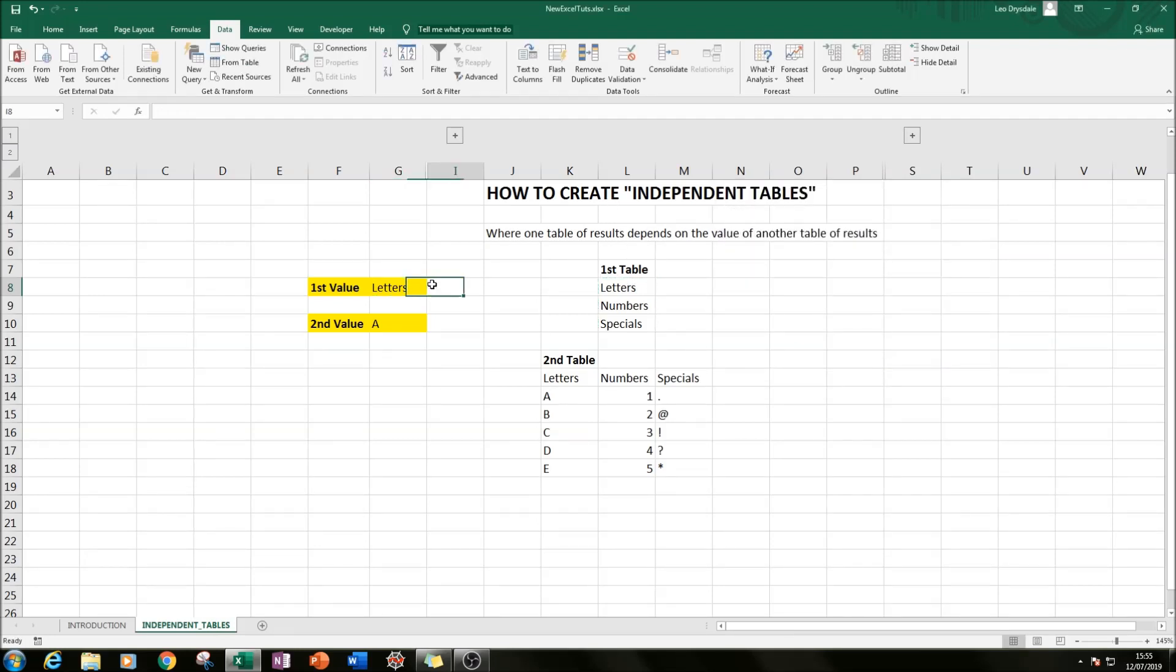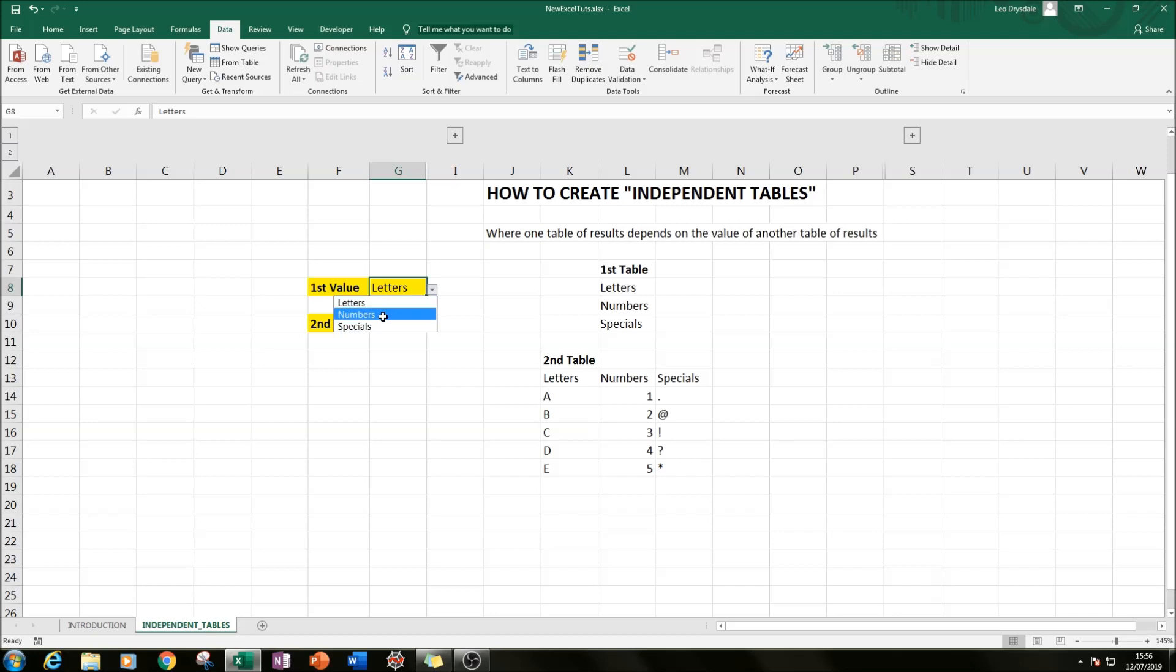And if we click then on cell G8, we should get this arrow appearing. If you click on the arrow, we can see that we have either letters, numbers, and specials appearing here.